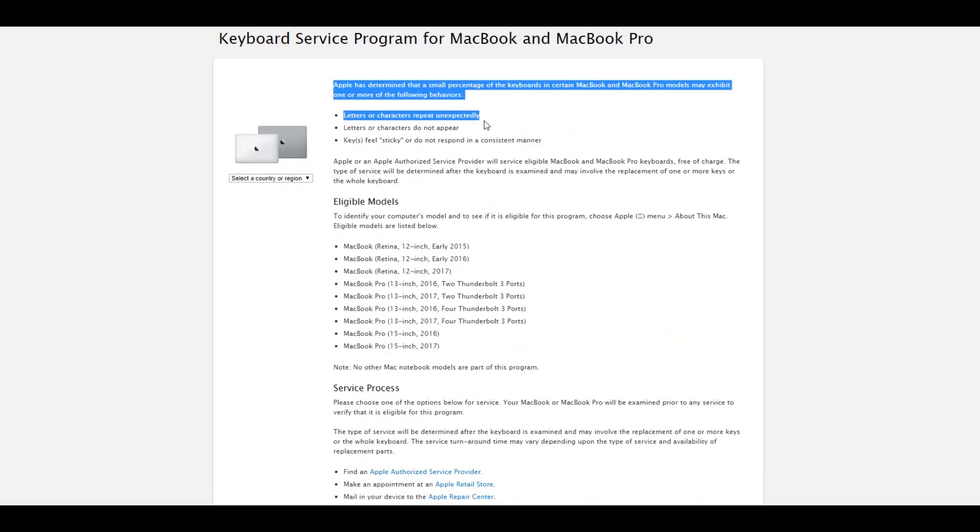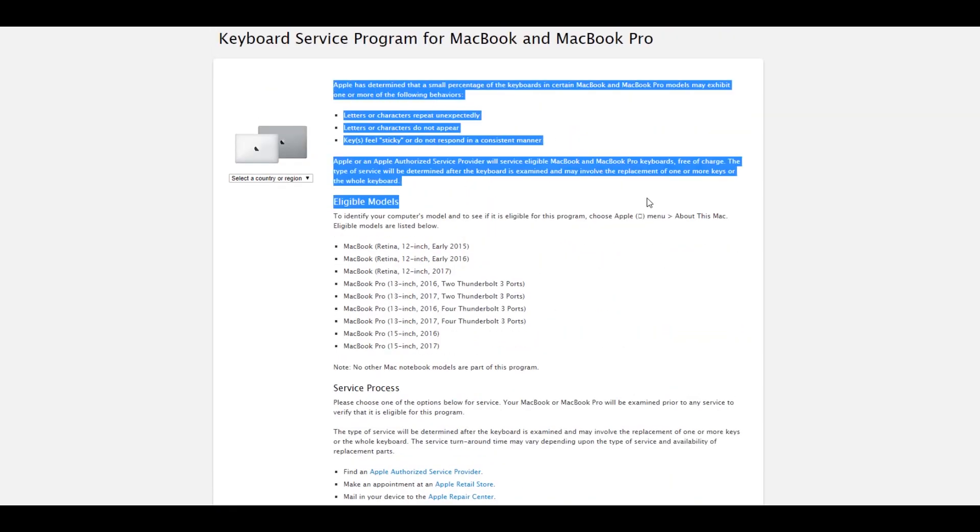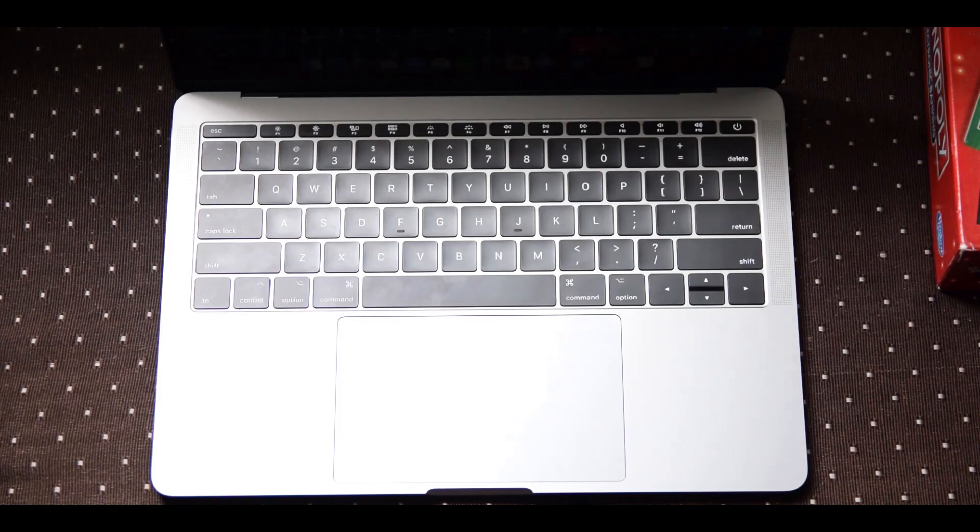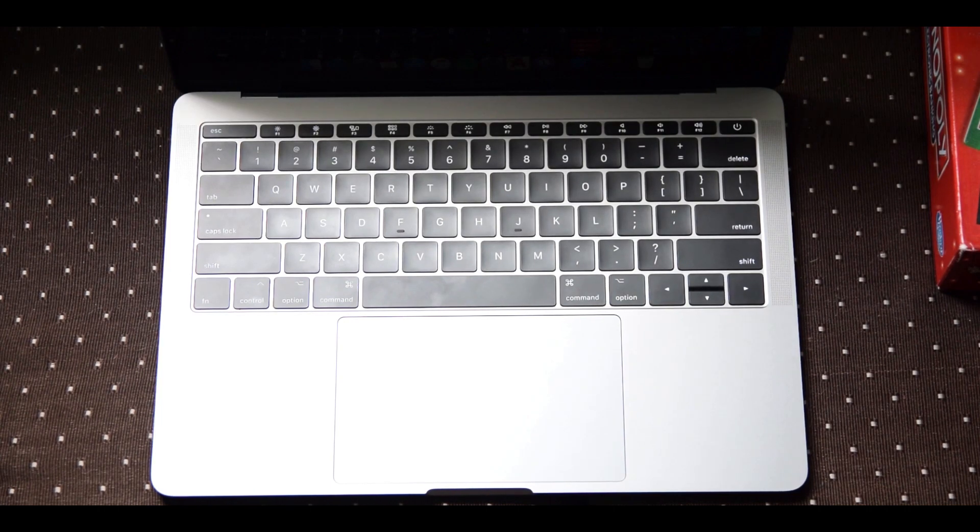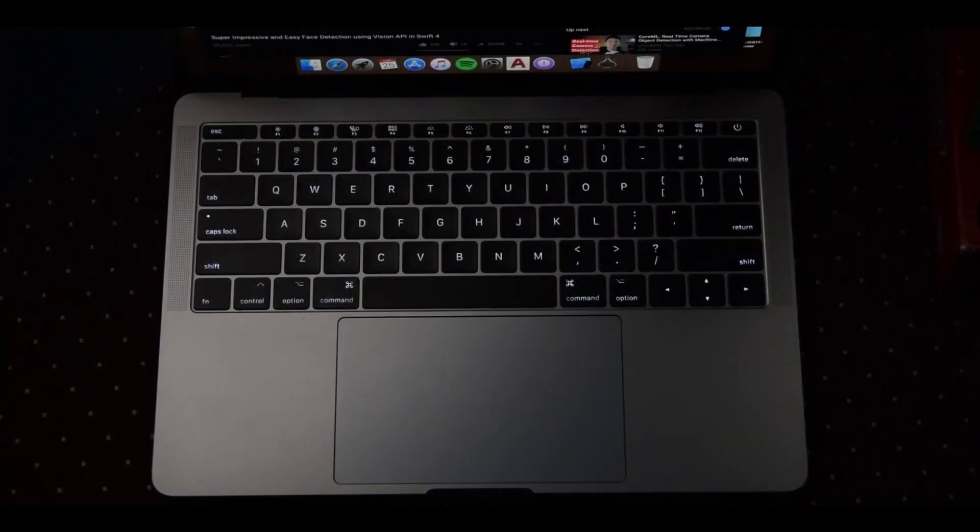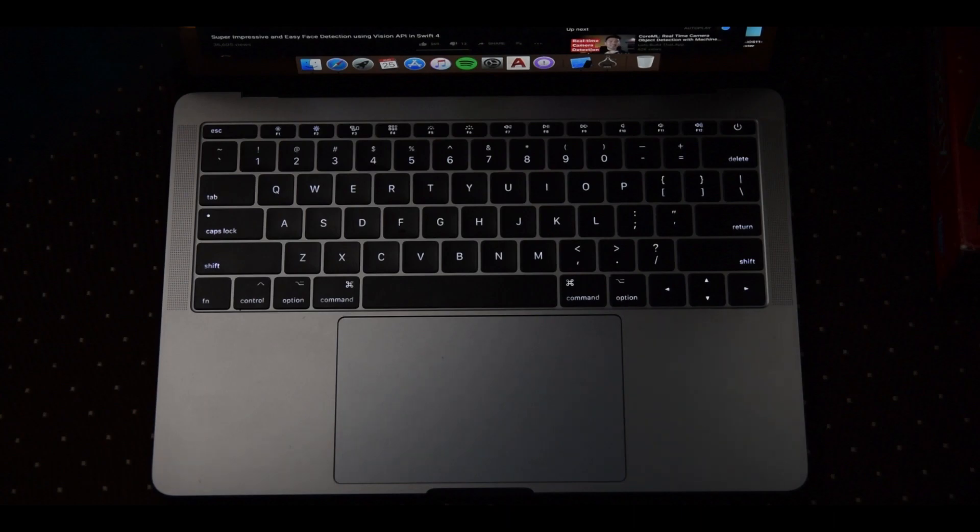This keyboard is a joy to type on. The lesser key travel, although I don't prefer it, helps me move to the next key faster and hence speeds up the entire process of typing. Seriously, I can feel it right now while I'm typing this script.